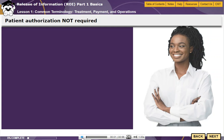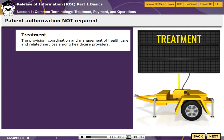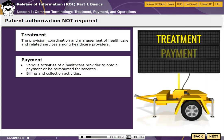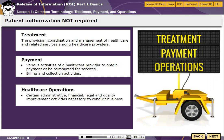While the HIPAA Privacy Rule requires a patient to authorize the release of their information, in many instances authorization is not required when the information is essential for treatment, payment for services, or to conduct overall health care operations.